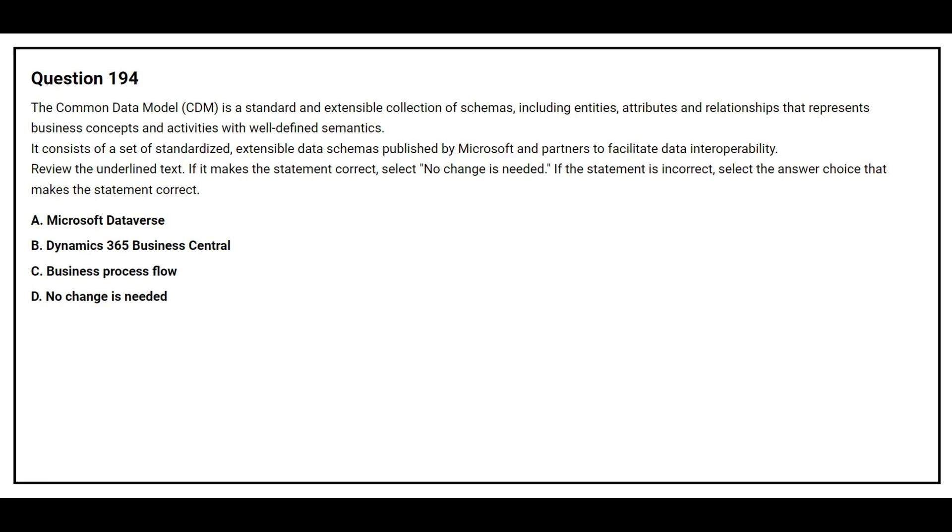Question number 194. The Common Data Model CDM is a standard and extensible collection of schemas, including entities, attributes, and relationships that represent business concepts and activities with well-defined semantics. It consists of a set of standardized extensible data schemas published by Microsoft and partners to facilitate data interoperability. Review the underlying text. If it makes the correct statement, select no changes needed. If the statement is incorrect, select the answer choice that makes the statement correct.